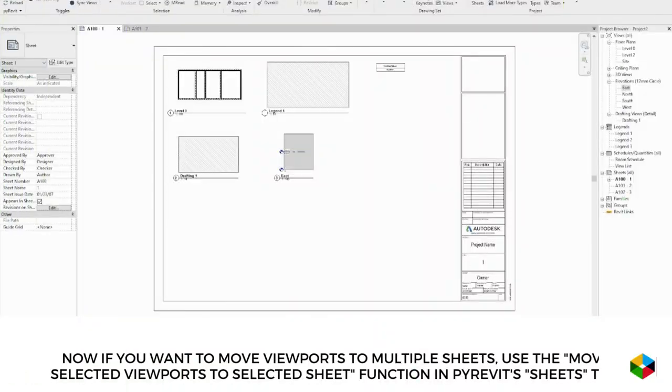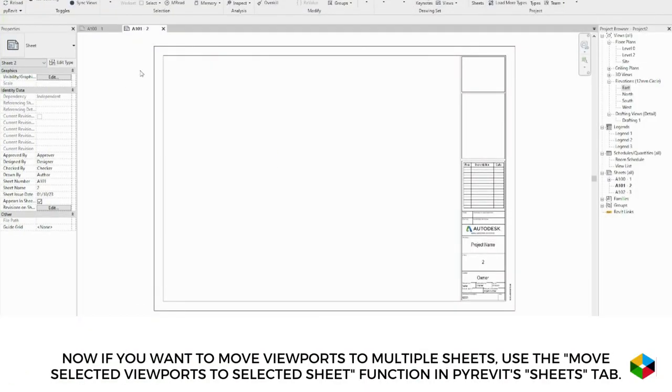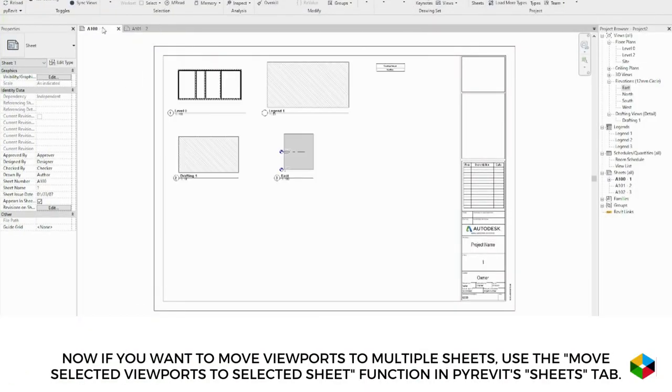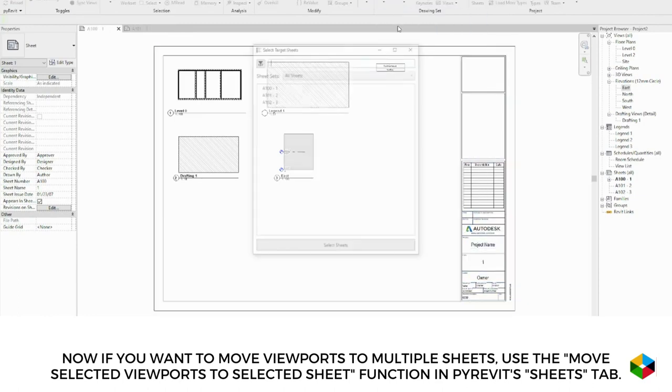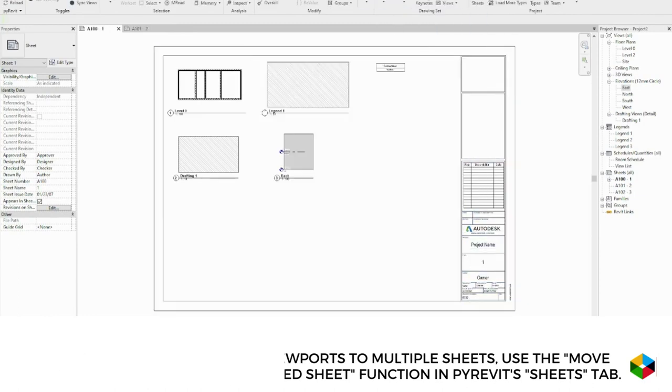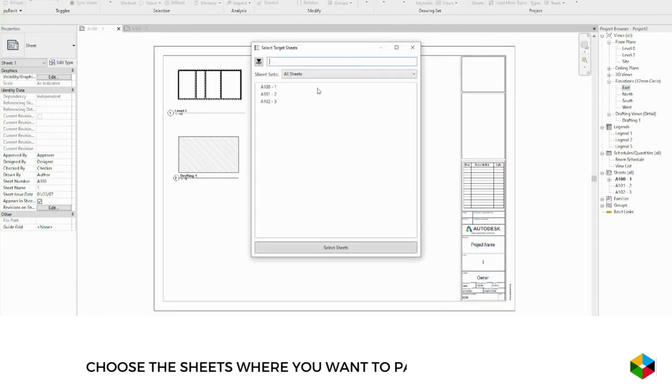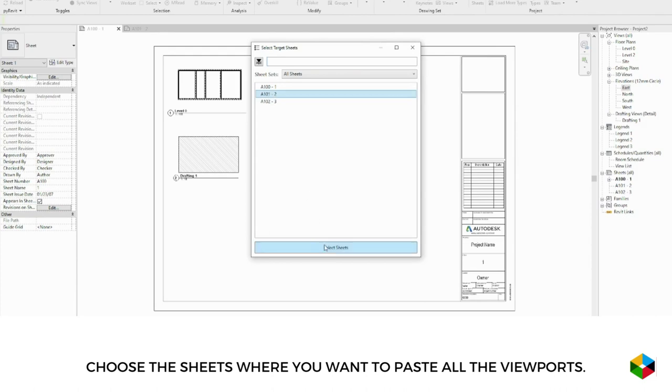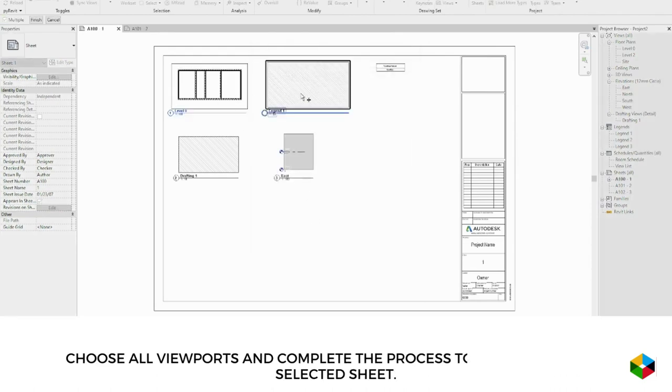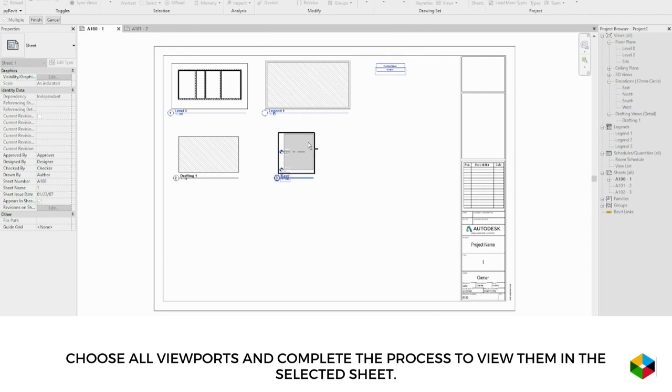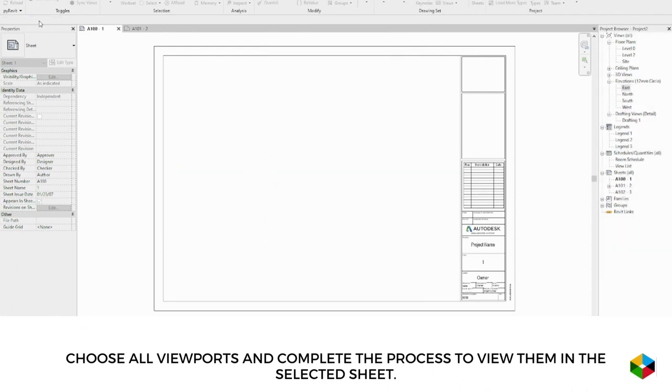Now if you want to move viewports to multiple sheets, use the move selected viewports to selected sheet function in PyRevit's sheets tab. Choose the sheets where you want to paste all the viewports. Choose all viewports and complete the process to view them in the selected sheet.